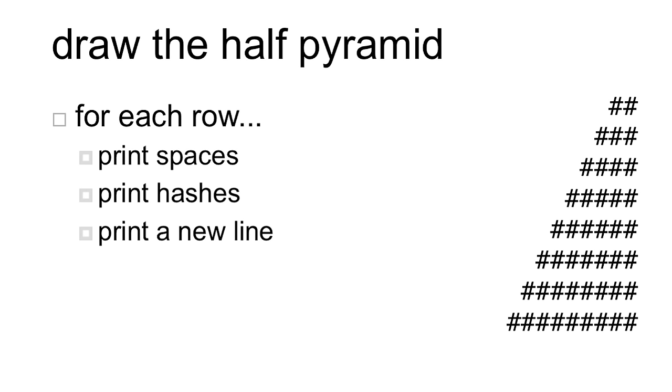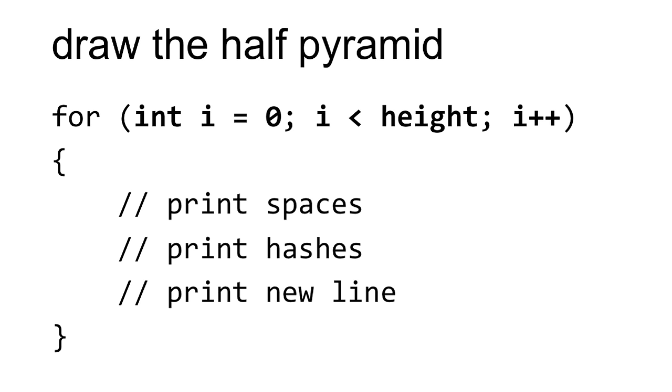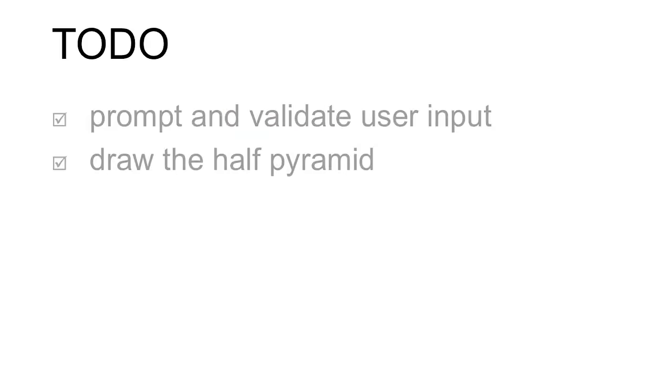What are we doing inside the body of the loop? Well, as we already said, we're printing spaces, and we're printing hashes, and we're printing a new line. So my outer for loop will look like this. I iterate over every row of the pyramid using, in this case, height as the variable that stores the height of the pyramid. Inside the body of that loop, I'm going to print spaces repeatedly, print the hashes repeatedly, and then print a new line. So now, using all of the concepts that I've talked about in this walkthrough, you should be able to prompt the user for input, validate that input, and then draw the half pyramid. My name is Zamyla, and this is CS50.